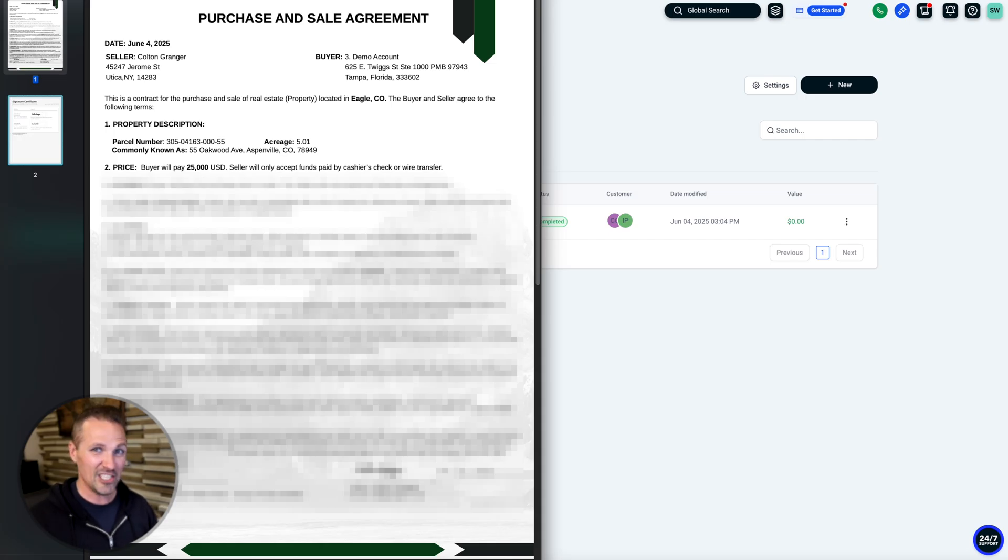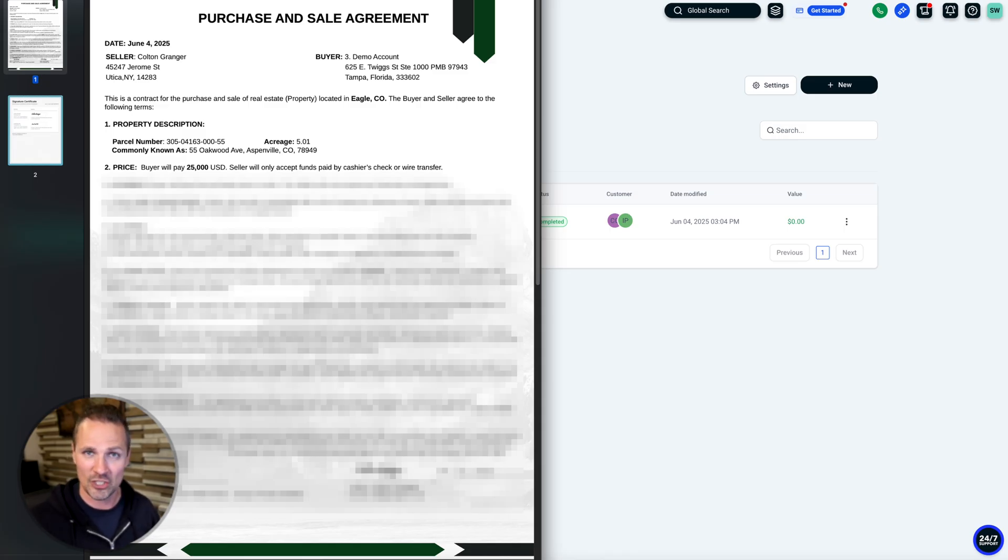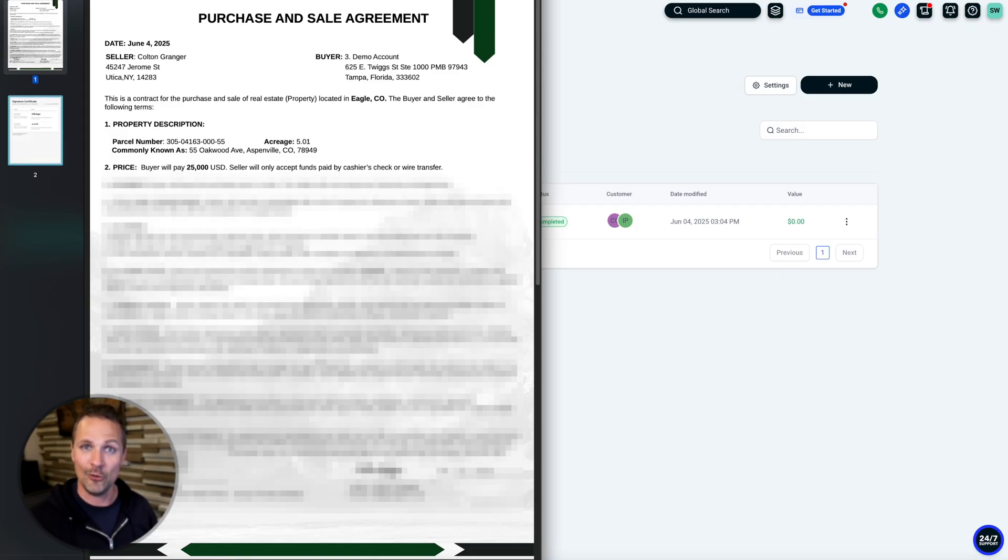This feature alone, I think, is worth the entire price of Stride, even if this was the only thing you ever used. And obviously there's a lot more to Stride than just this. So if you haven't started using this yet, be sure to check it out. Hope you find it as useful as I do.